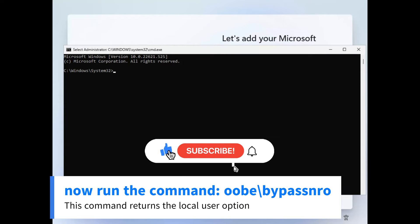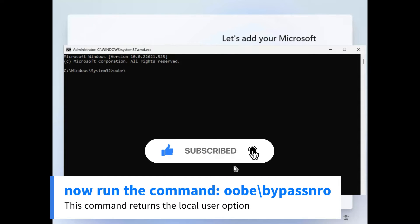Now run the command oobe backslash bypassnro. This command returns the local user option.